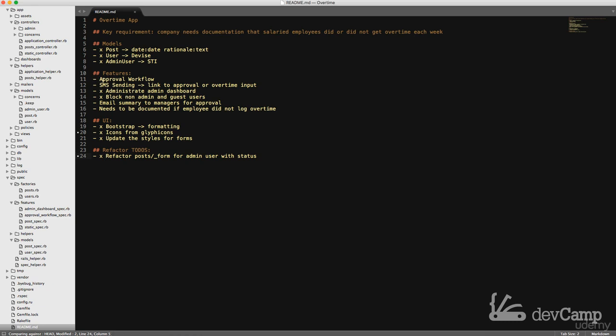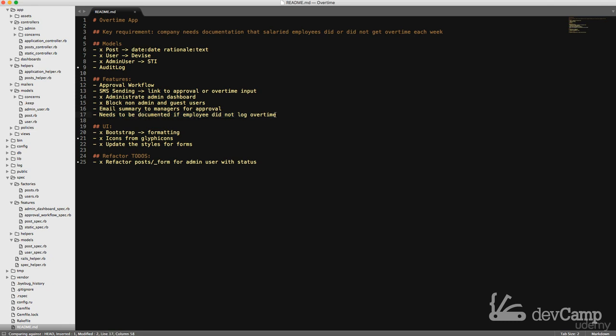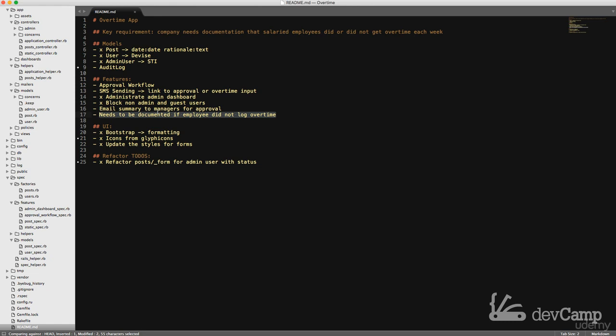The couple of things I want to hold off on approval workflow and this, because these two items are going to need a different model. And so I'm going to add a to-do list here and I'm going to call it audit log, because that's essentially what it is going to be. It's going to be an audit log that makes this possible because the whole point of the app is we need to have full documentation on if a employee did not log overtime or if they did. So even though post is essentially the core functionality, because that implements the workflow and everything like that, it doesn't actually give the full goal. The key requirement, remember, is that a company needs documentation that salaried employees did or did not get overtime each week.